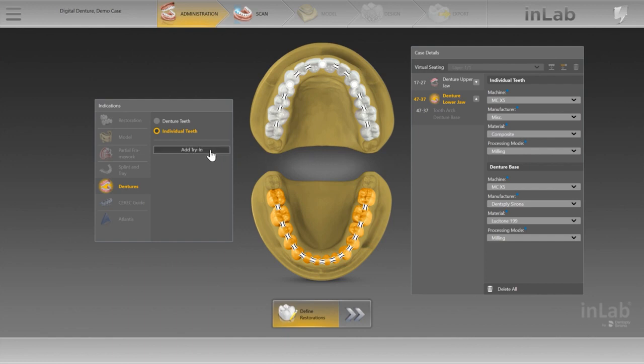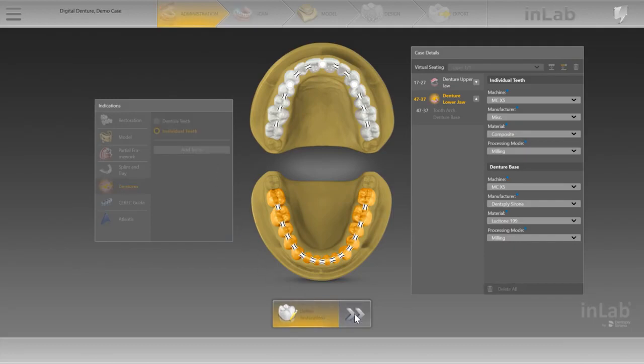In the case details, specify once again the machine, manufacturer, and processing mode for the try-in.